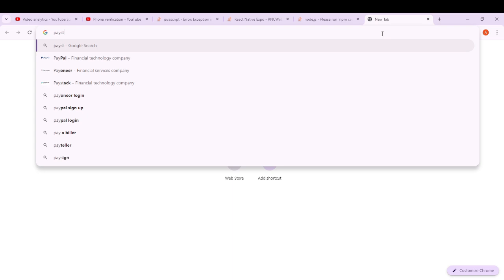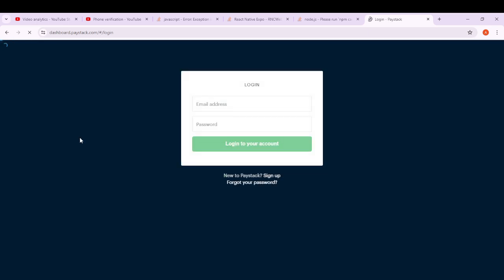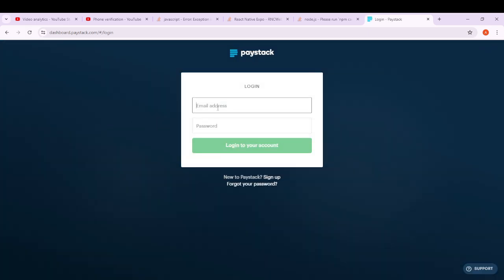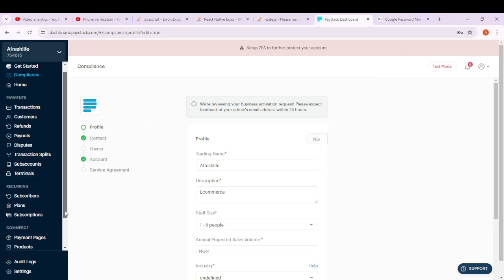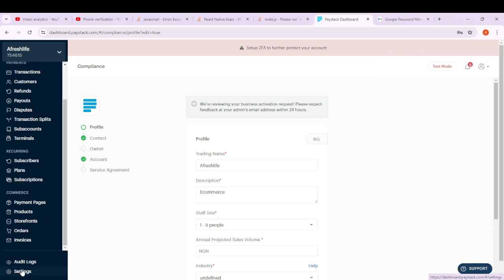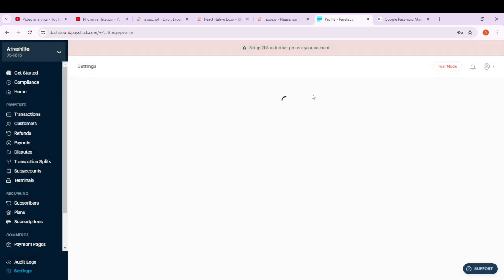The first thing we want to do is go to Paystack. If you don't have an account, you need to create one. I'm just going to log into my own account. Once you're logged in, go to the sidebar and locate Settings.